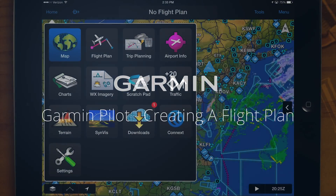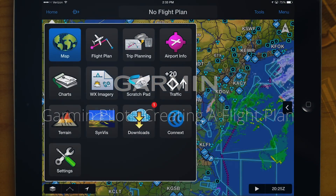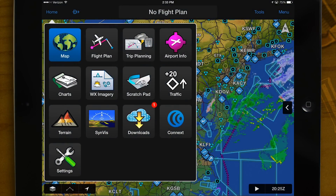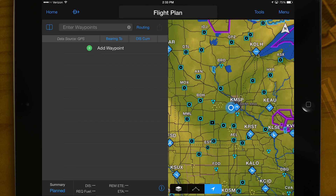Welcome to the video creating a flight plan in Garmin Pilot. Let's get started. From the home screen main menu, select flight plan.